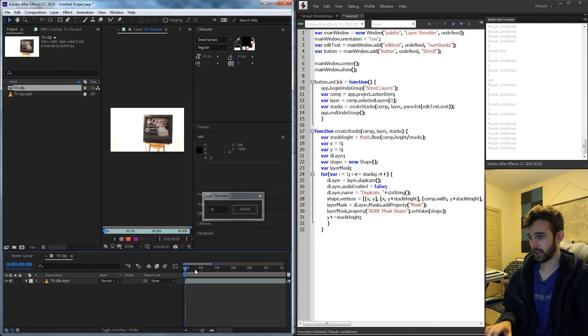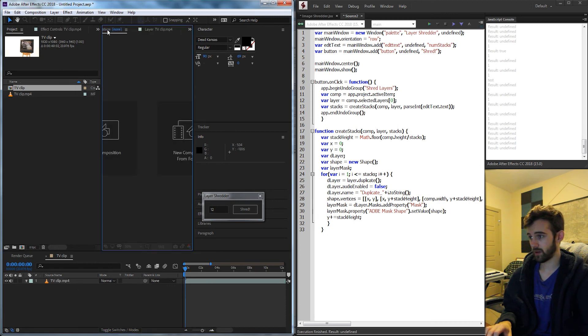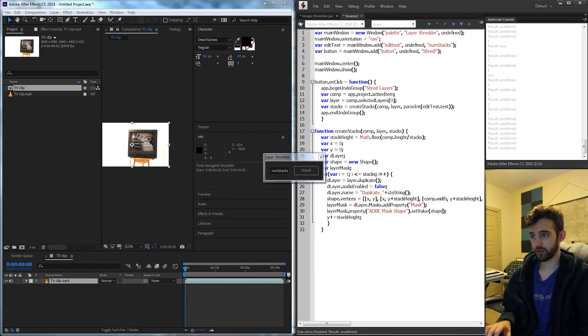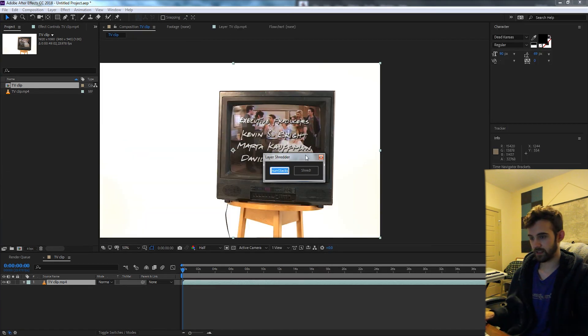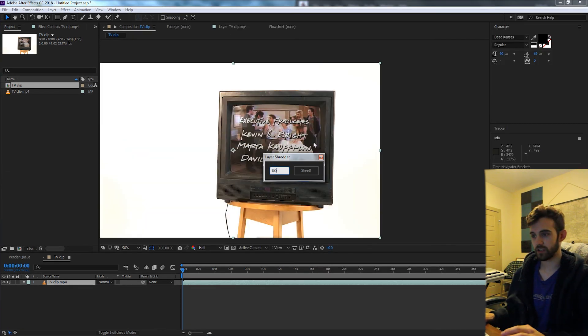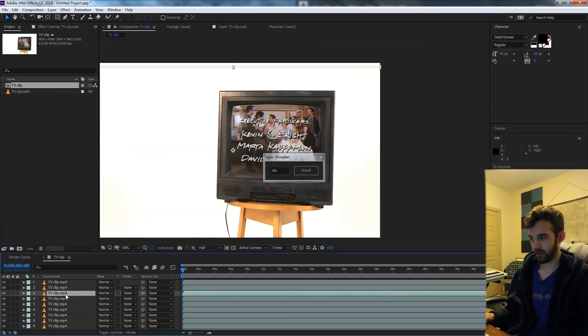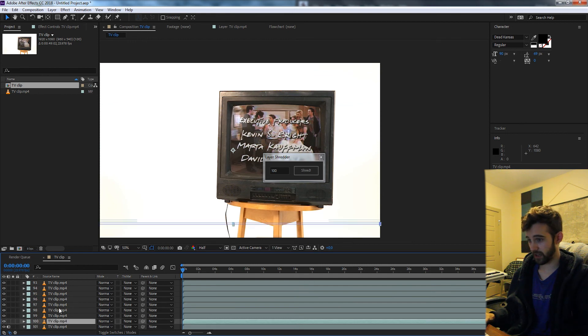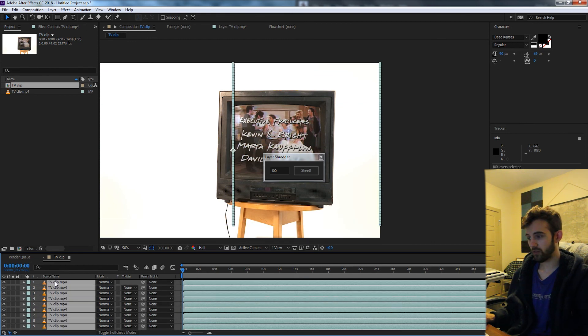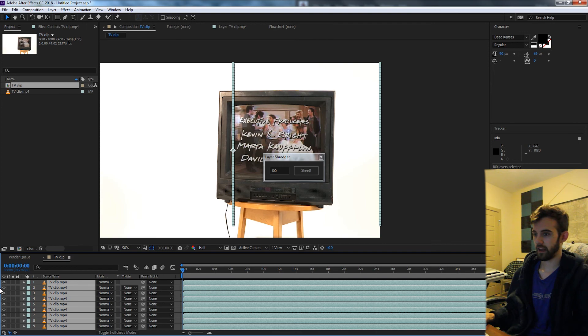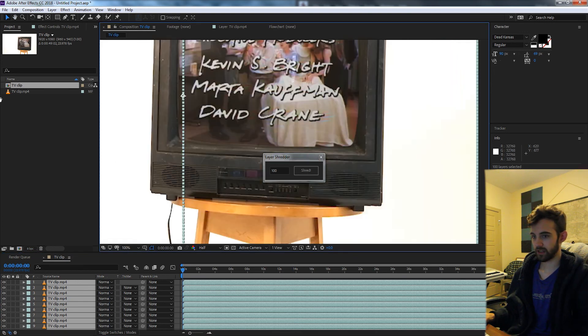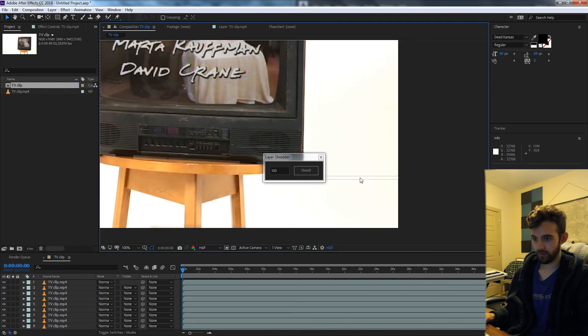Make sure I have a composition with some footage here and I'm going to run the script. Let's this time select something crazy like a hundred stacks and hit shred. As you can see it's created a hundred layers extremely quickly. All of the audio is off luckily and everything appears to be nice and cut out.